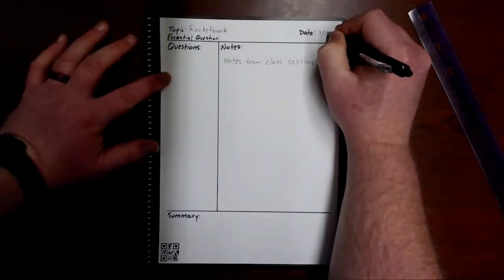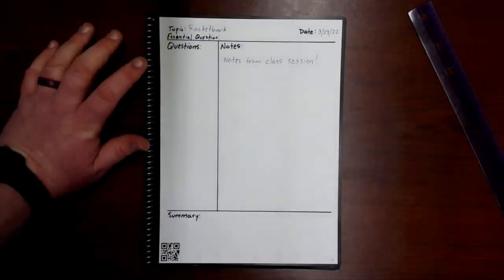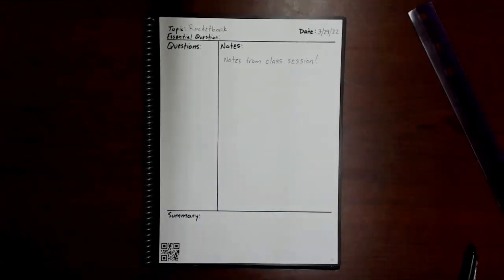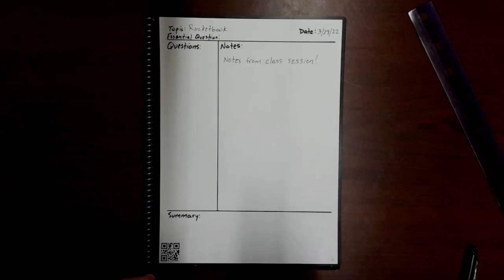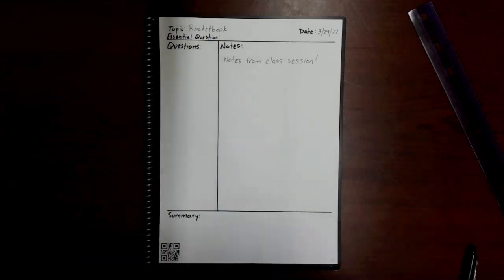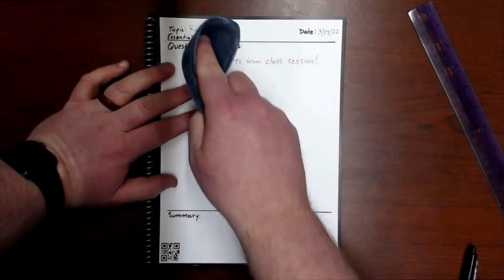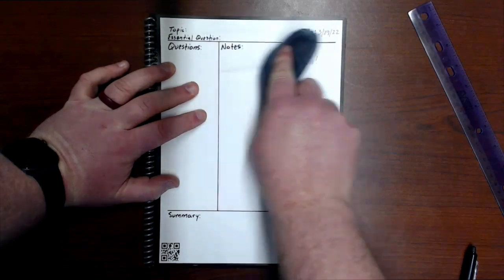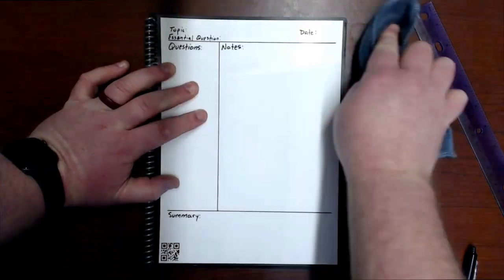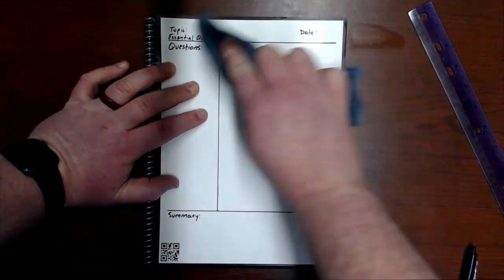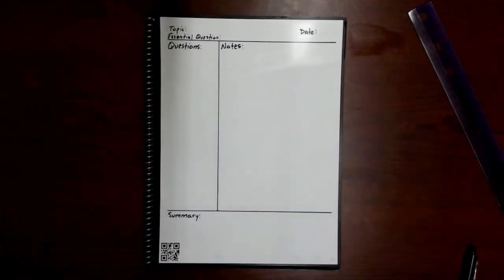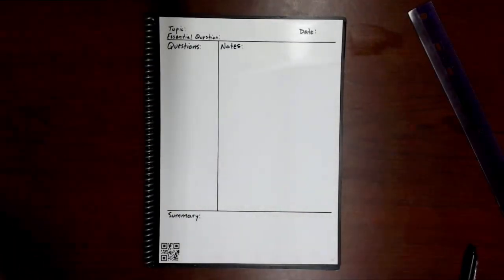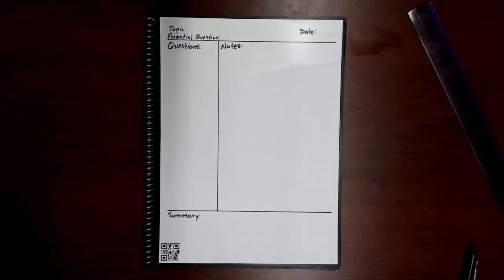Now when I would scan this, but when I'm ready to reuse this template, I just take my damp rag and I erase the notes that I took with my friction pen and my template stays there for endless reuse.